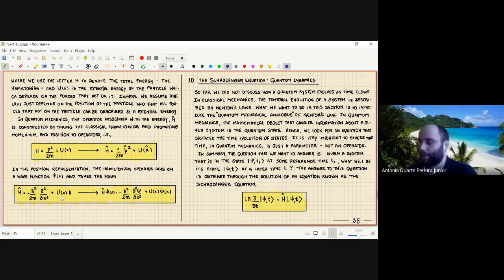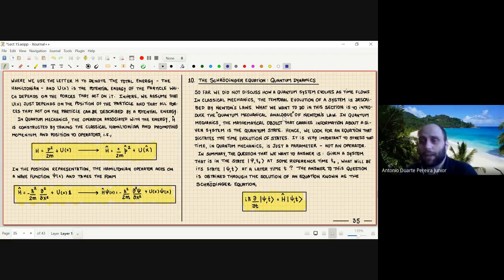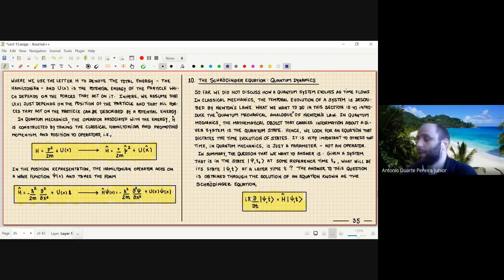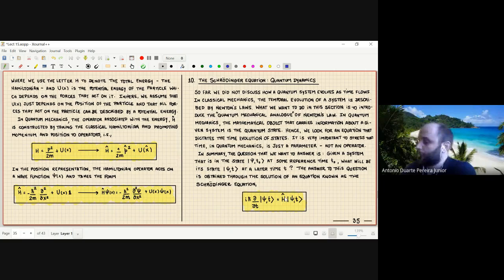We then moved to the discussion of the Schrödinger equation, which is the quantum mechanical analog of Newton's law. It tells us how a state that we know at an initial time t₀ evolves in time. The Schrödinger equation states that the time derivative of the state, multiplied by the complex number i and ℏ, is equal to the Hamiltonian operator acting on the state. So the operator that generates time evolution of the system is the Hamiltonian.